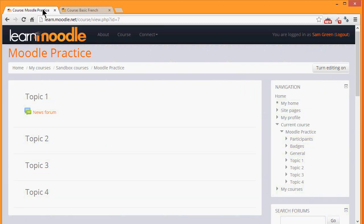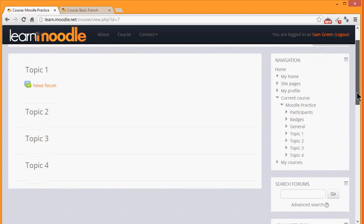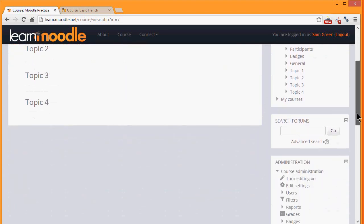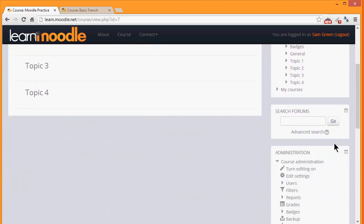In order to add learning resources you need to have the editing turned on, and you can do this by clicking the button top right or by going to your administration block and clicking the link turn editing on.